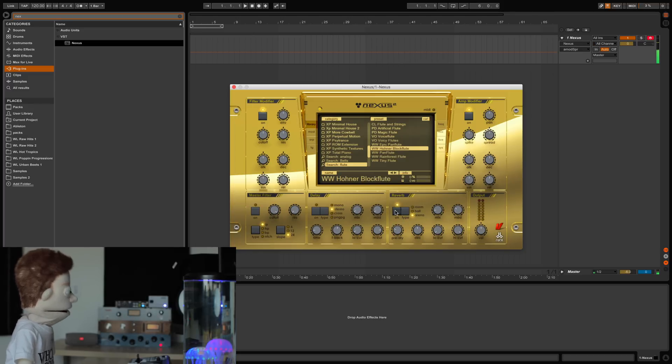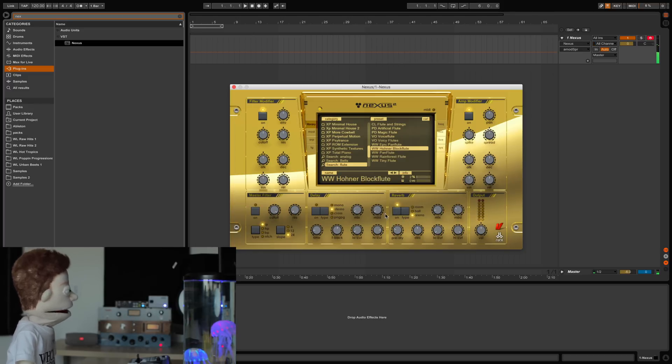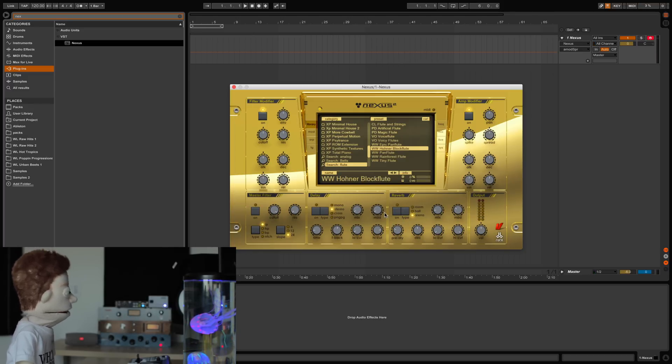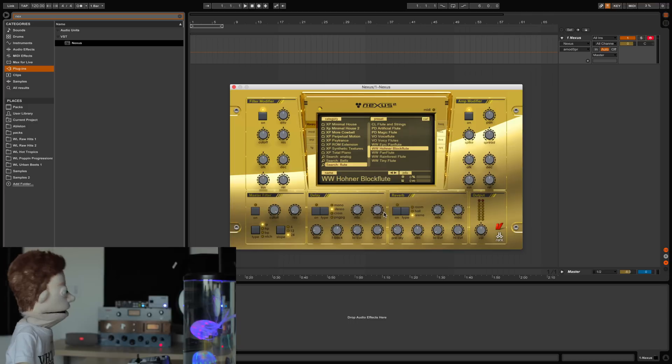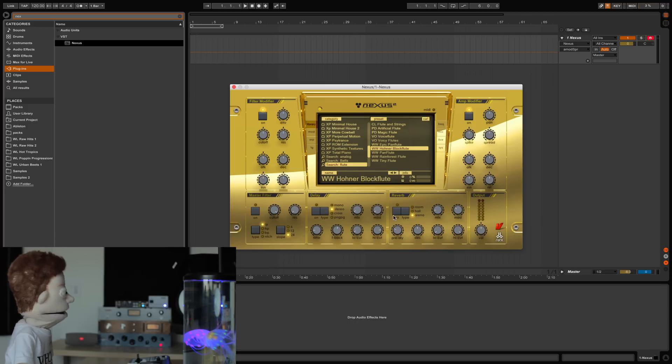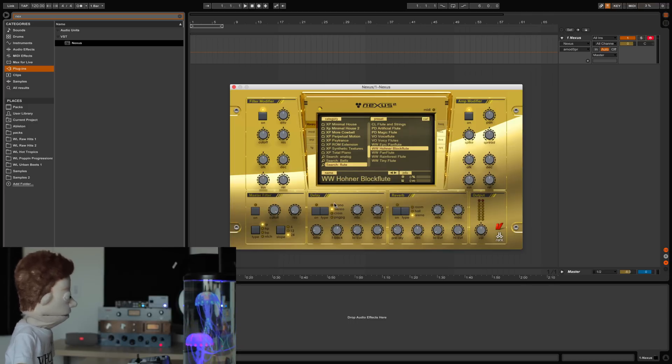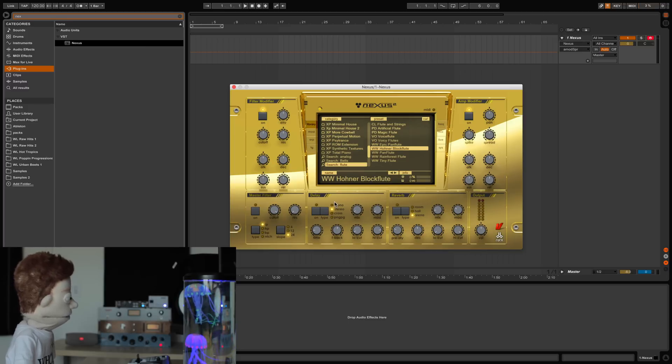Same as Omnisphere, they always turn the reverb and delay on for almost every preset. I kind of can't stand that. But at least the reverb and delay in this plugin also sounds really good.